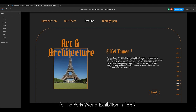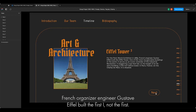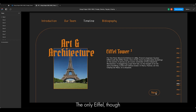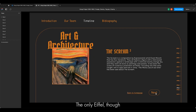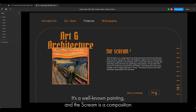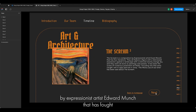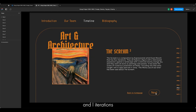The Eiffel Tower was built for the Paris World Exhibition in 1889 by French engineer Gustave Eiffel. 'The Scream' is a well-known painting — a composition by Expressionist artist Edvard Munch that has four iterations.